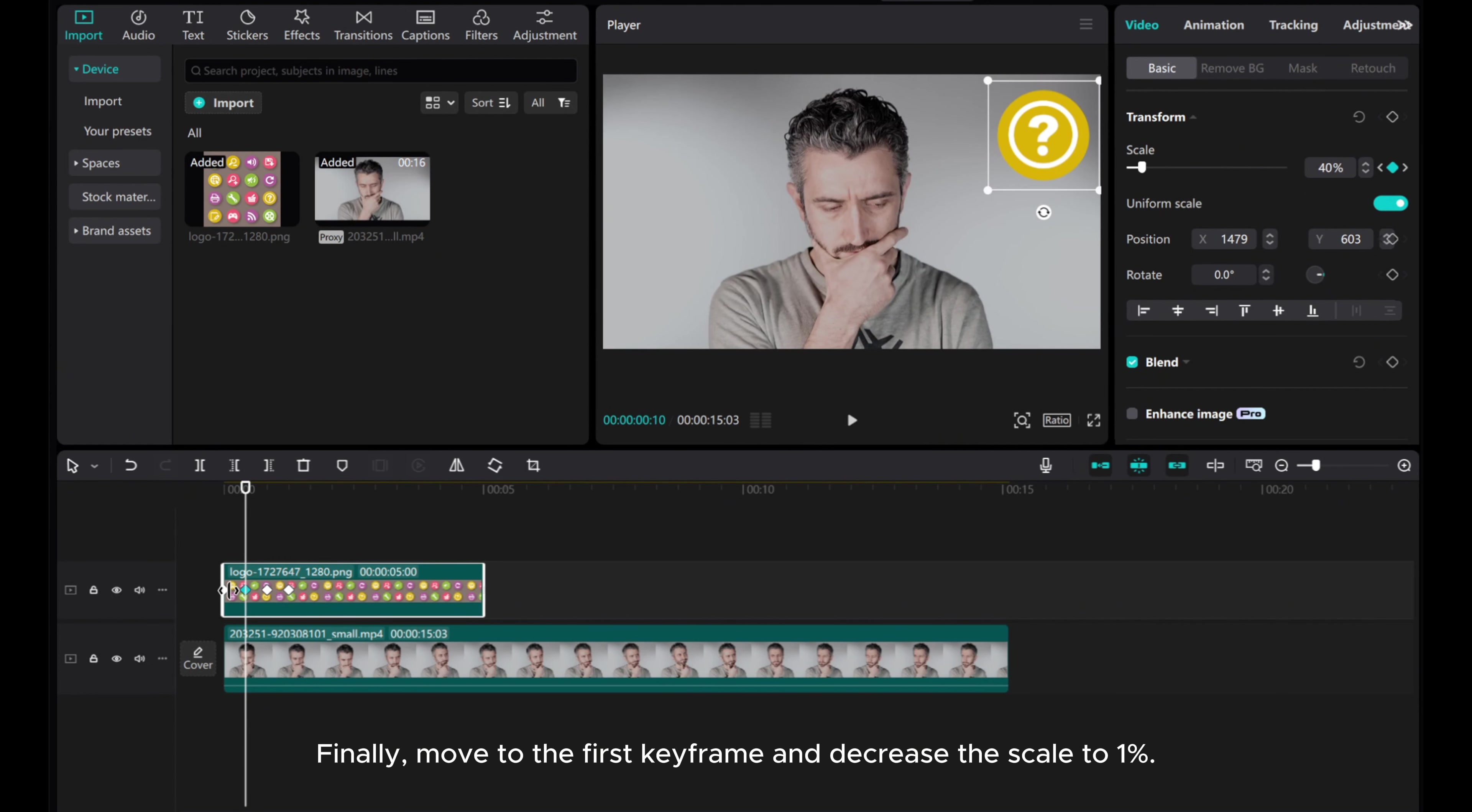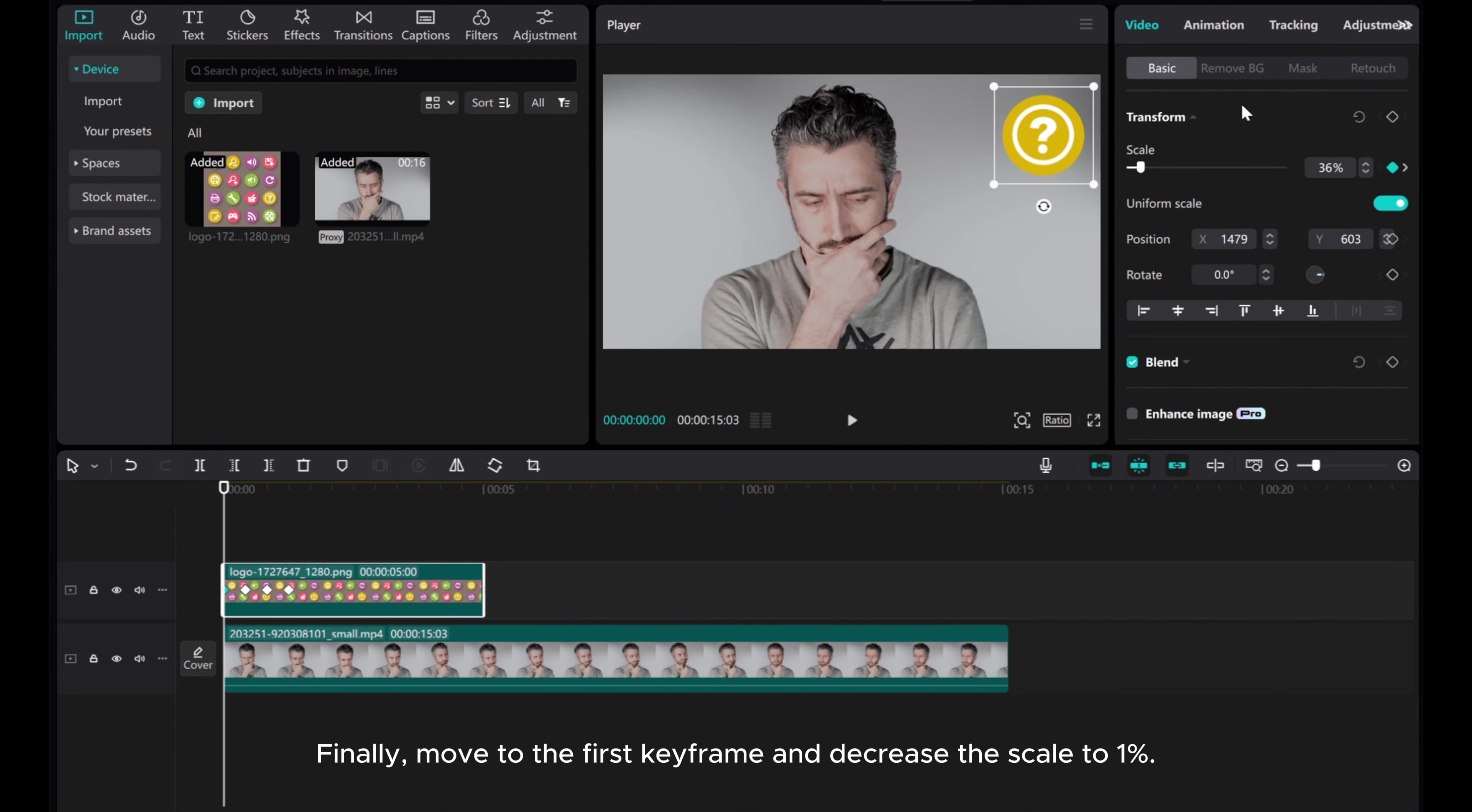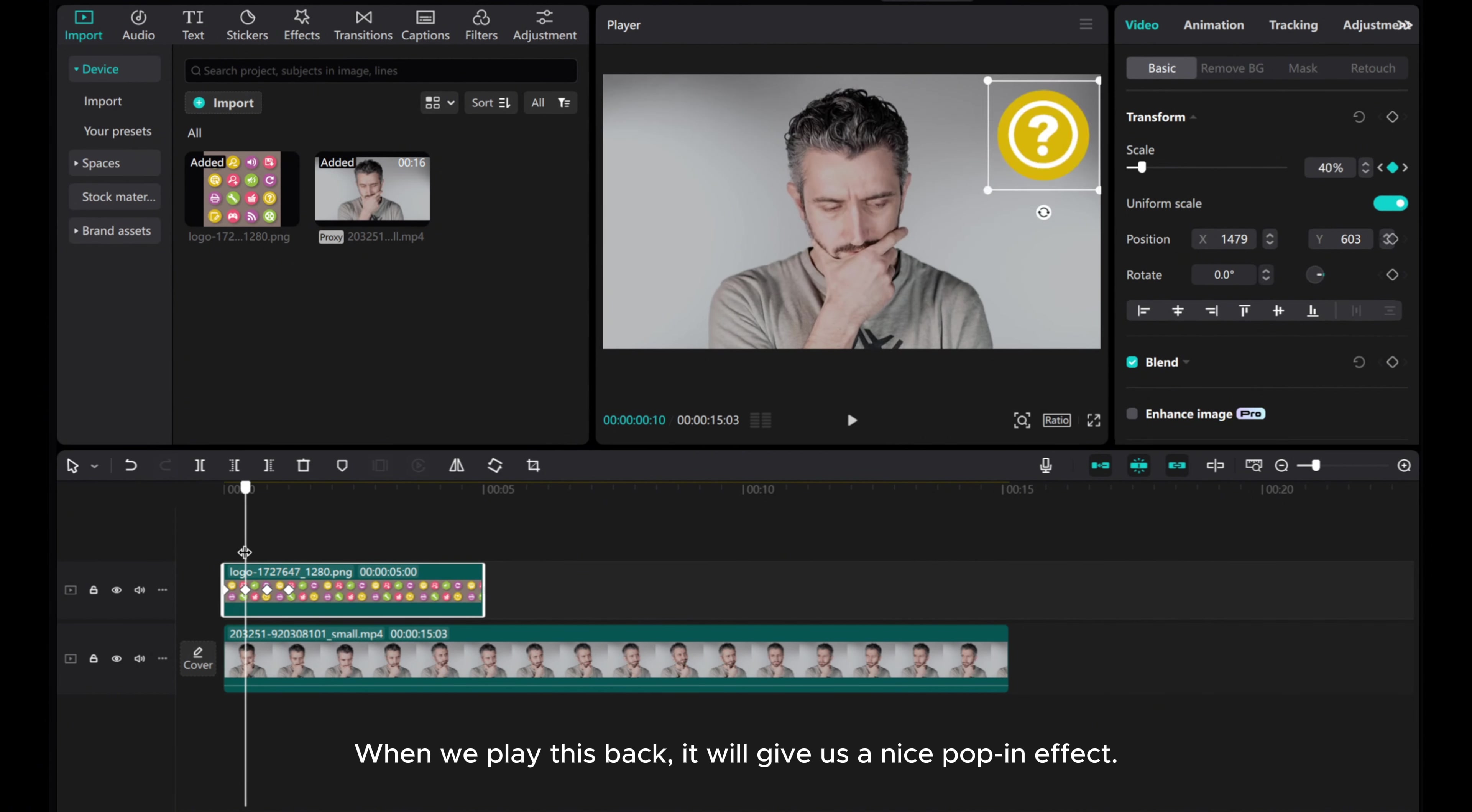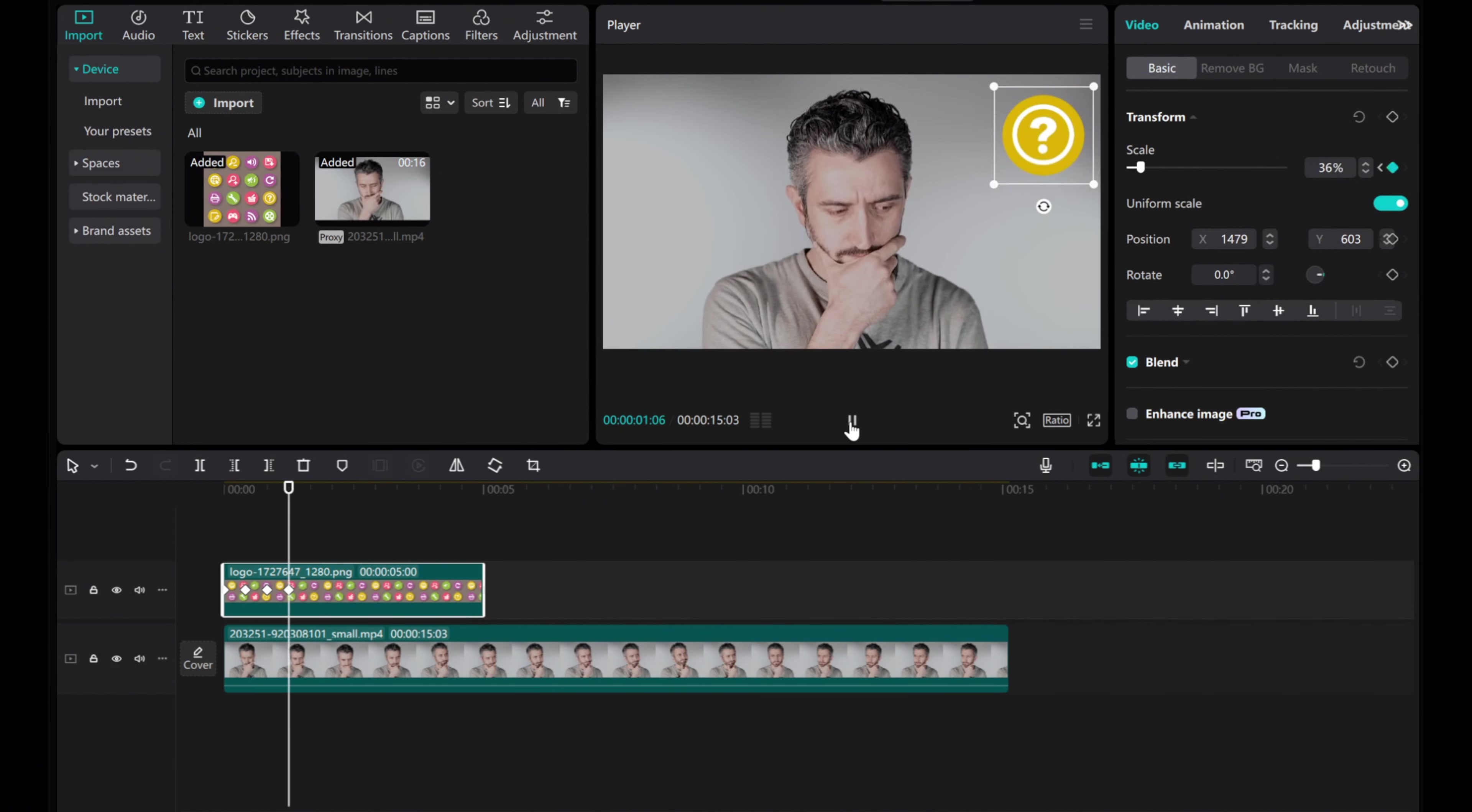Finally, move to the first keyframe and decrease the scale to 1%. When we play this back, it will give us a nice pop-in effect.